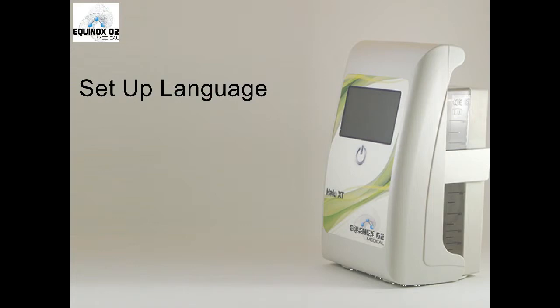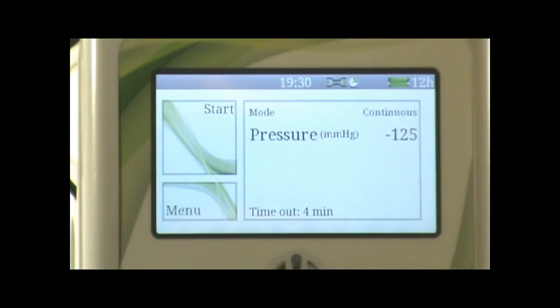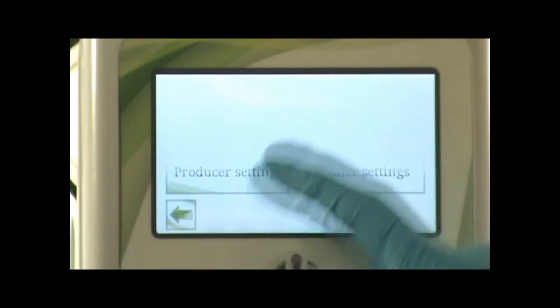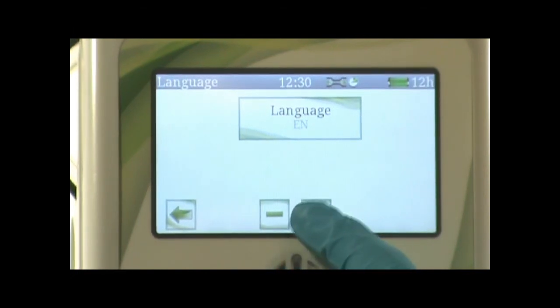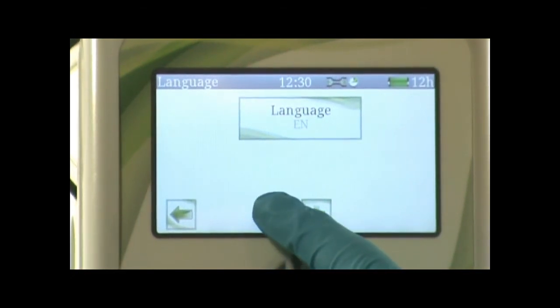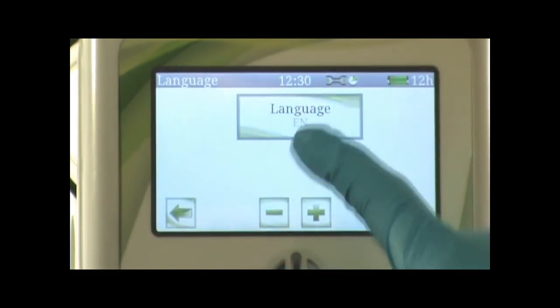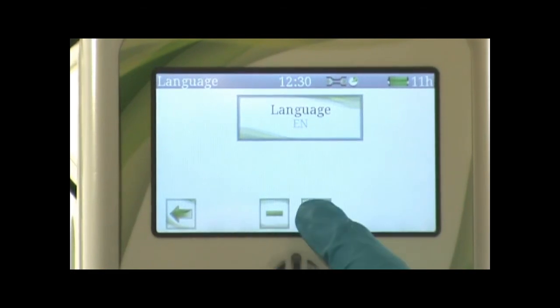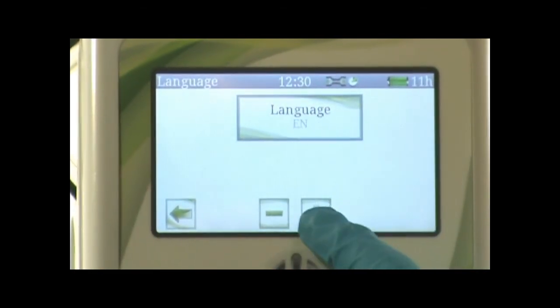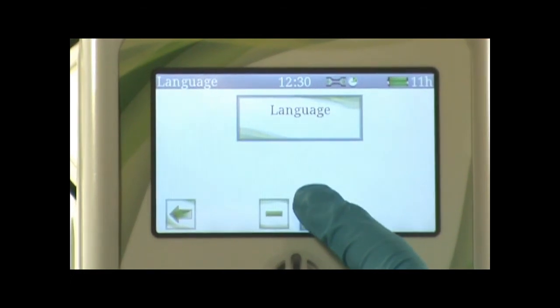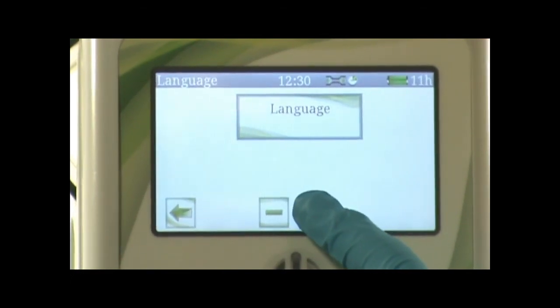To set up languages, press the menu button, then general settings, then languages. You can use the plus and minus buttons to scroll through all the languages available. Choose the appropriate language for your NPWT pump. Once finished, press the back button to return to the main menu.